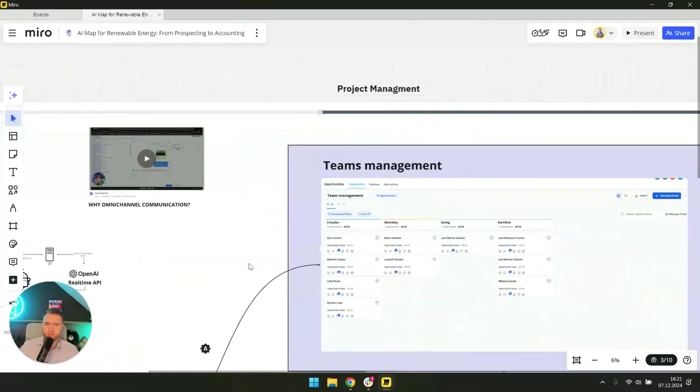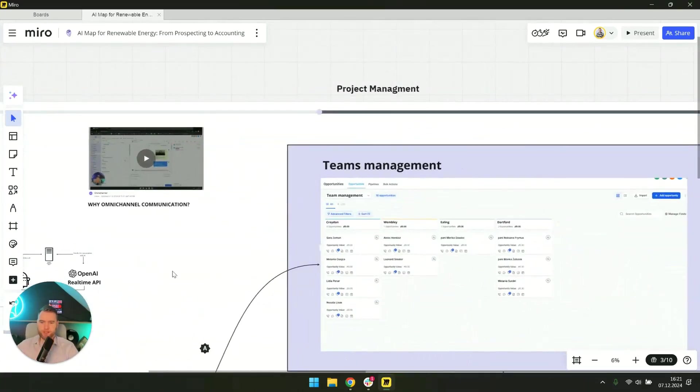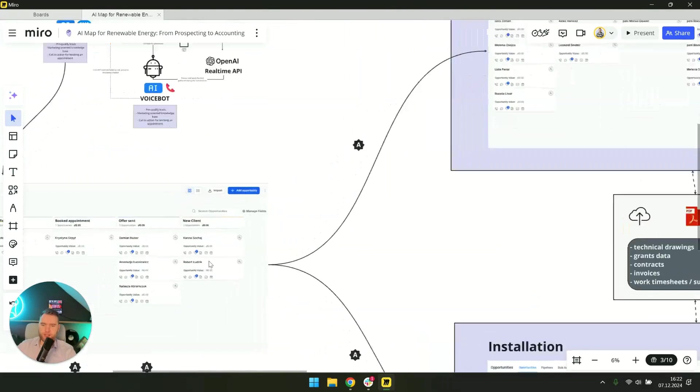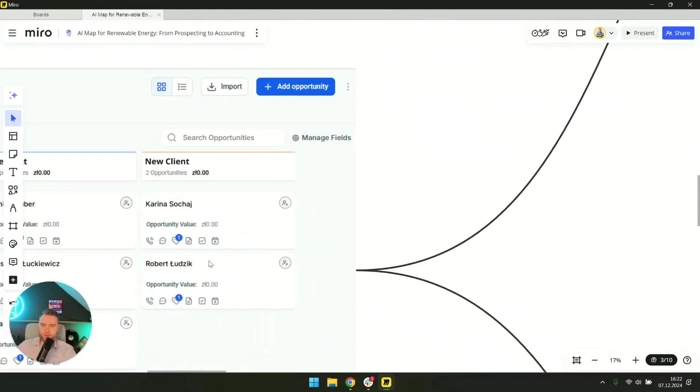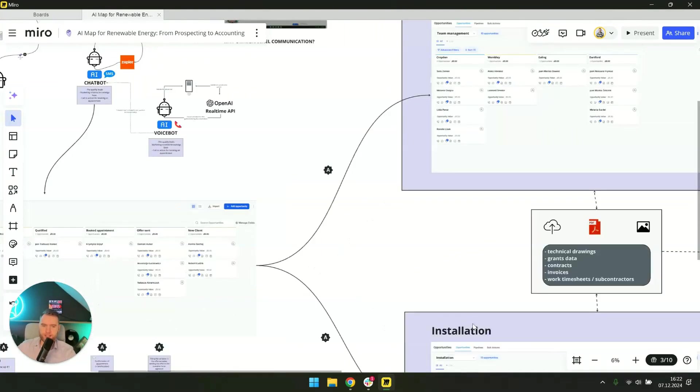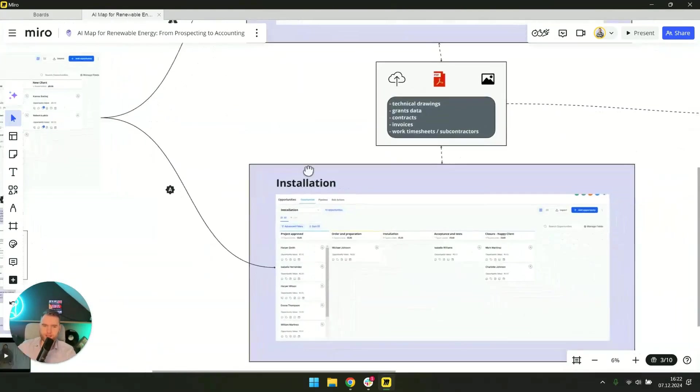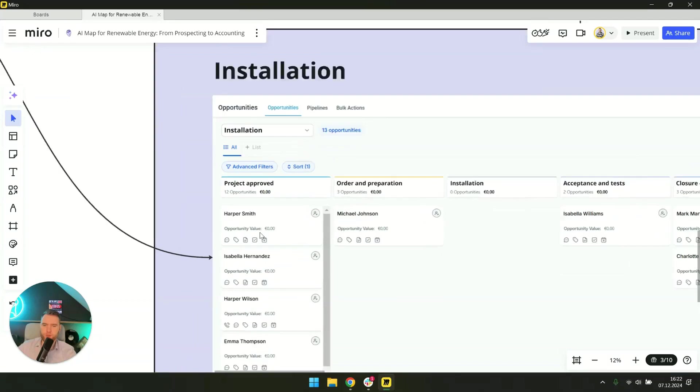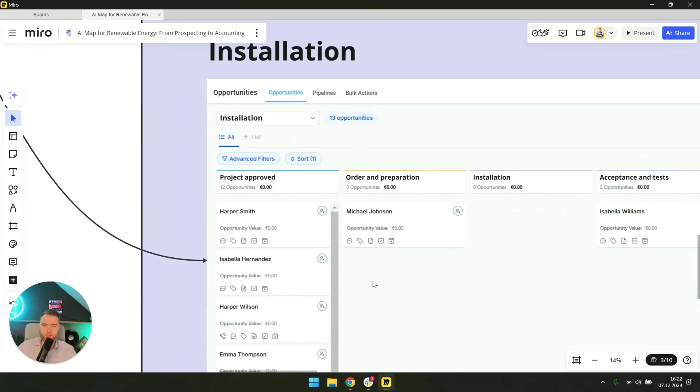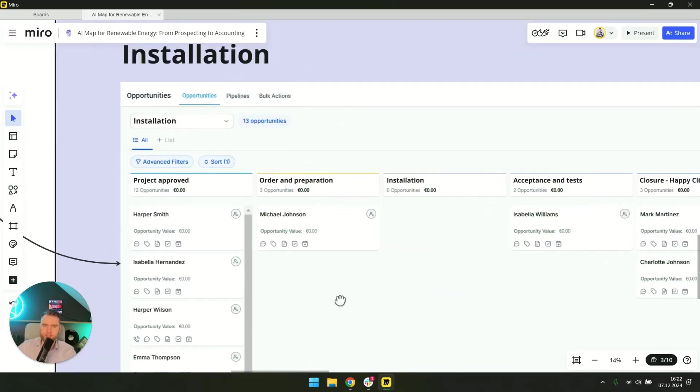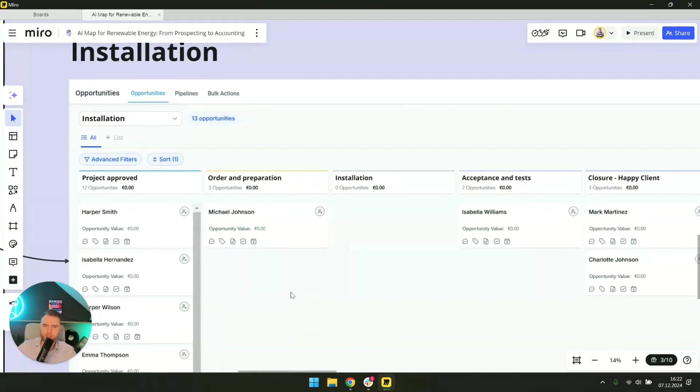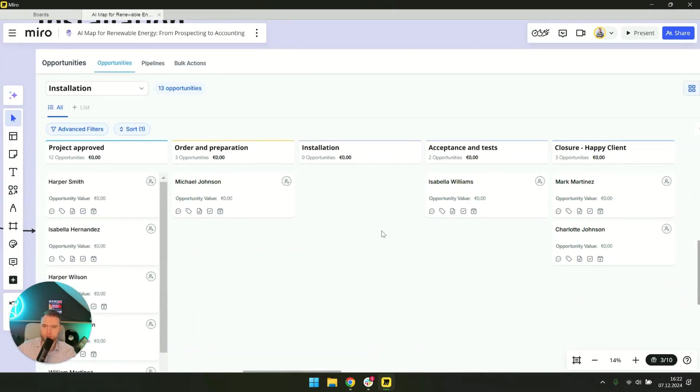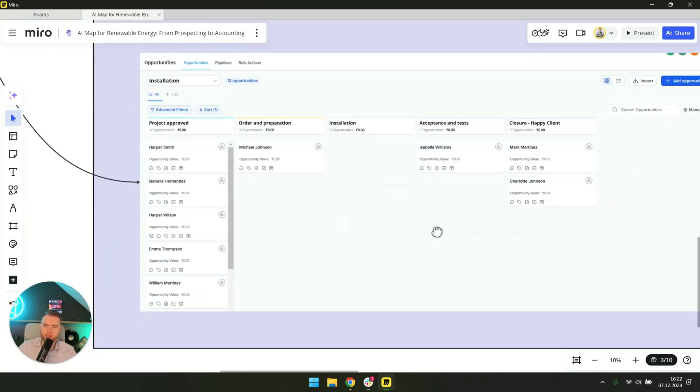Now I'll get into what happens at the moment when we have a client. Everything is signed and we enter the installation process, meaning we schedule the installation. And here's a draft that can be modified as needed.